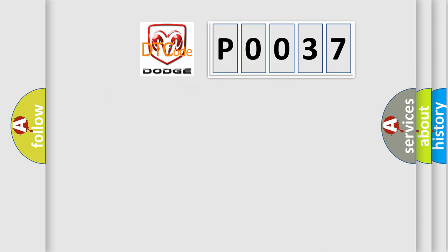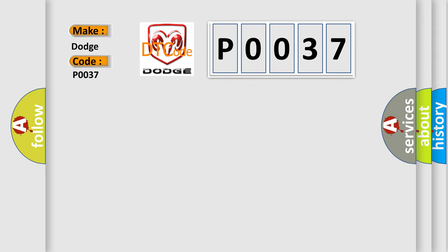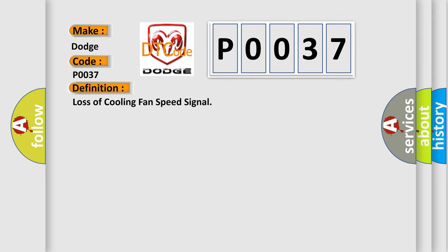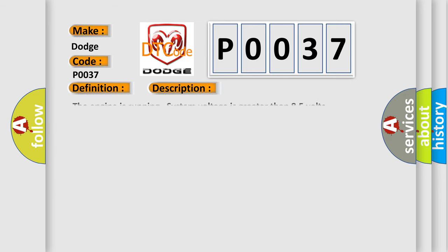The number itself does not make sense to us if we cannot assign information about what it actually expresses. So, what does the diagnostic trouble code P0037 interpret specifically for Dodge car manufacturers? The basic definition is Loss of cooling fan speed signal. And now this is a short description of this DTC code.